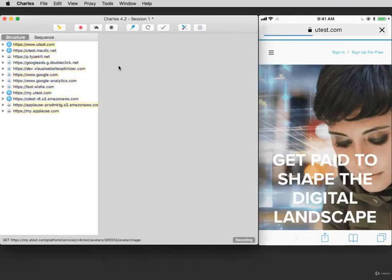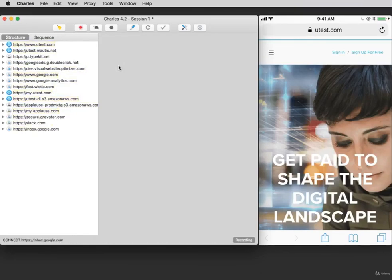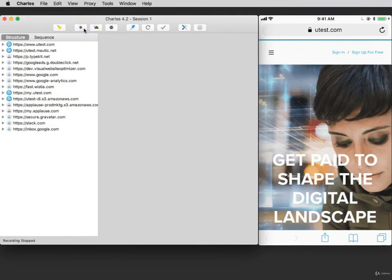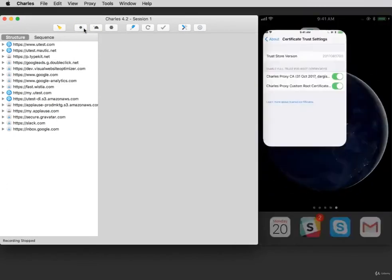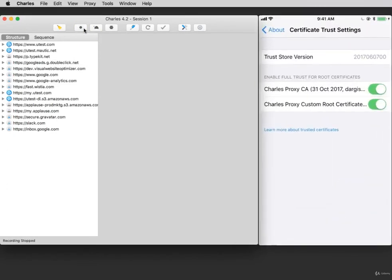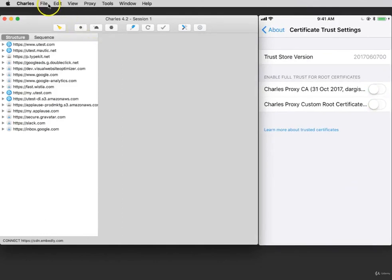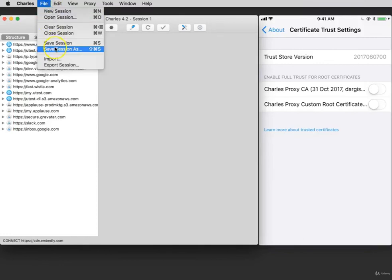And that's how you set up your iPhone to proxy using Charles. When you're done collecting your log, click the record icon and go back to your iPhone settings. Remove the certificates and your phone is back to normal. To save the log, click on File and click Save Session As.